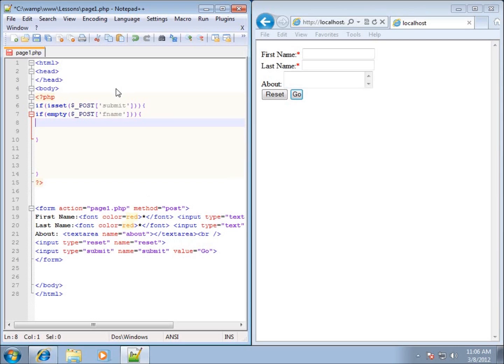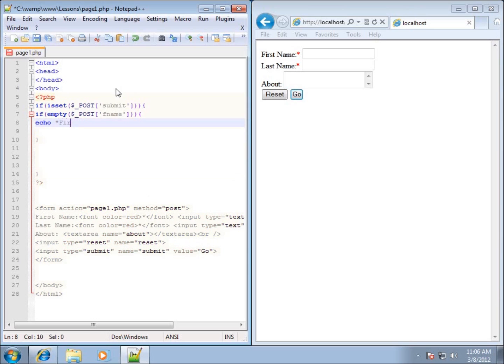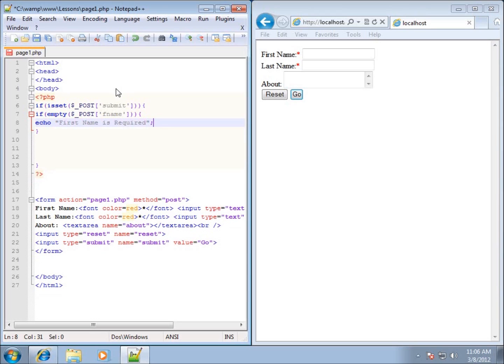So the code that we'll type in here is as a result of the first name not having anything in it. So I'll just go ahead and echo out a statement that says first name is required, and then I'll go ahead and indicate to them that the first name is required, it should have entered something into it.